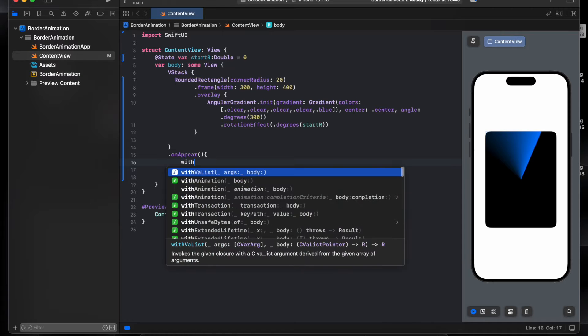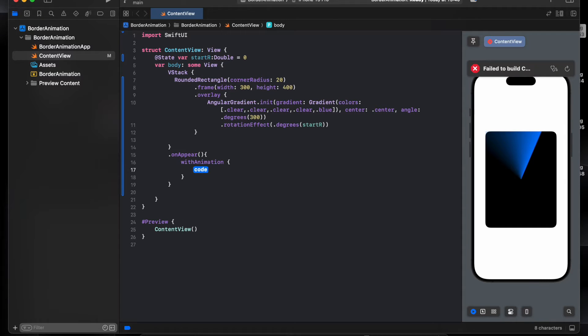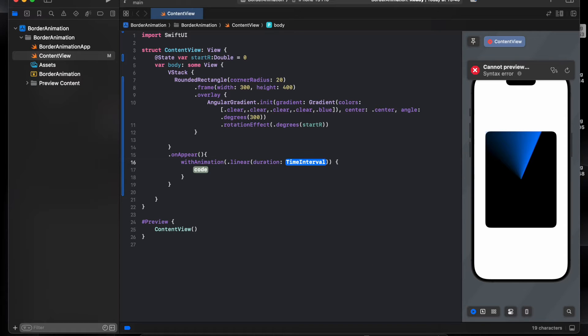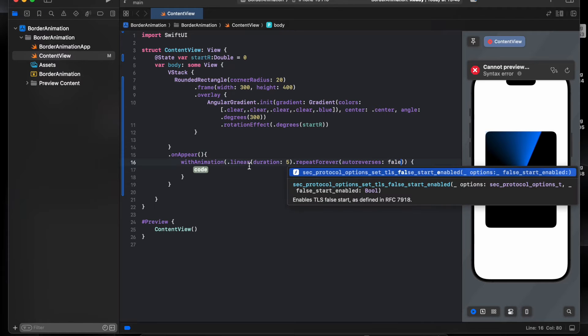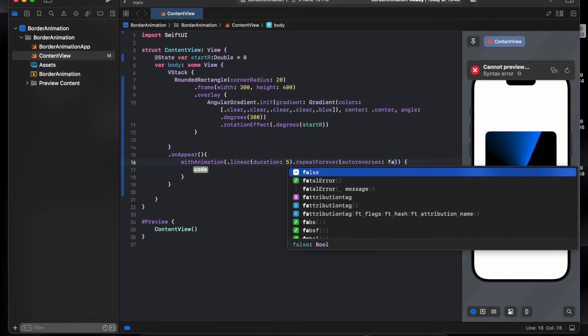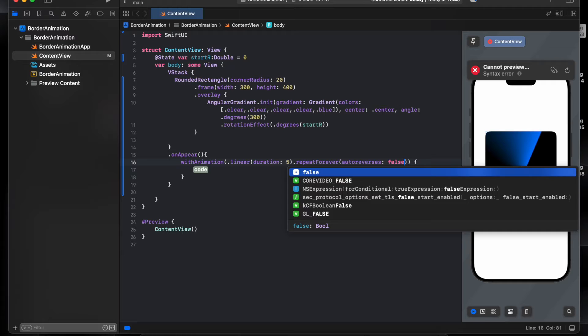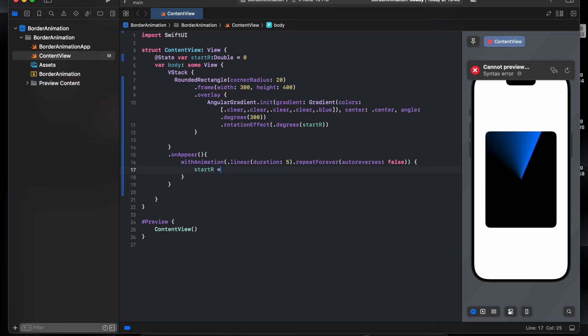The animation will be linear, will take five seconds and repeat forever. The animation will take five seconds and repeat that rotation. Start rotation will be 360.